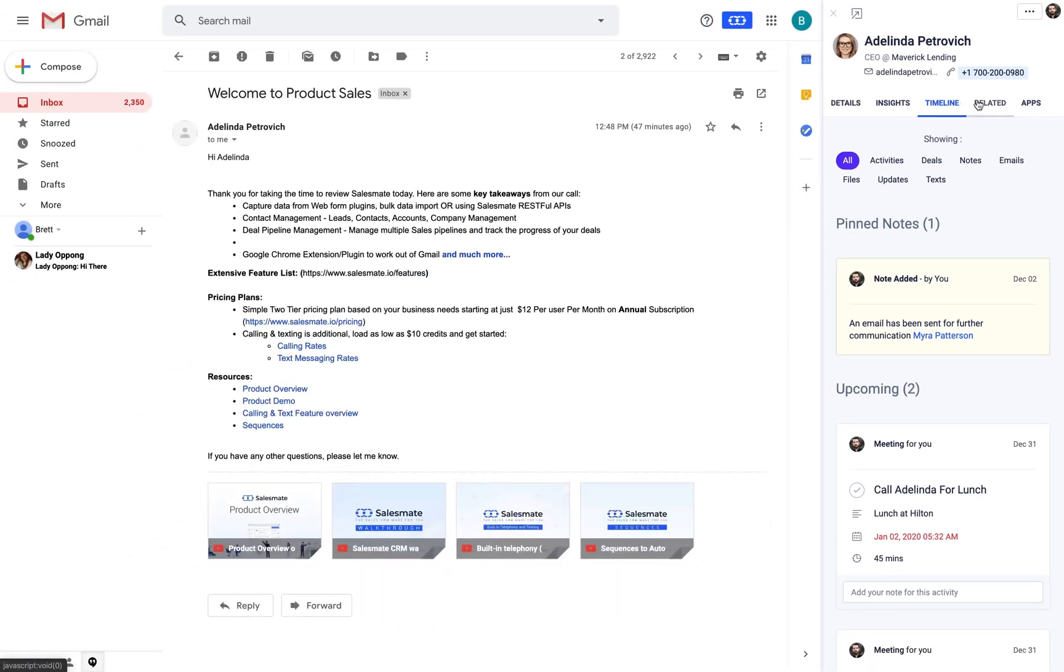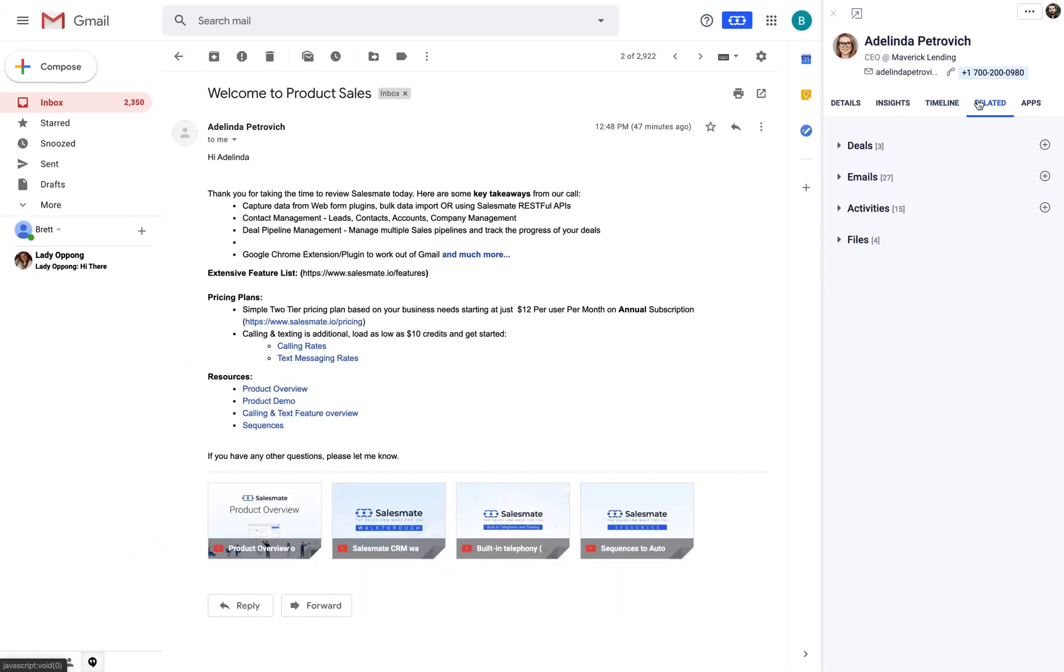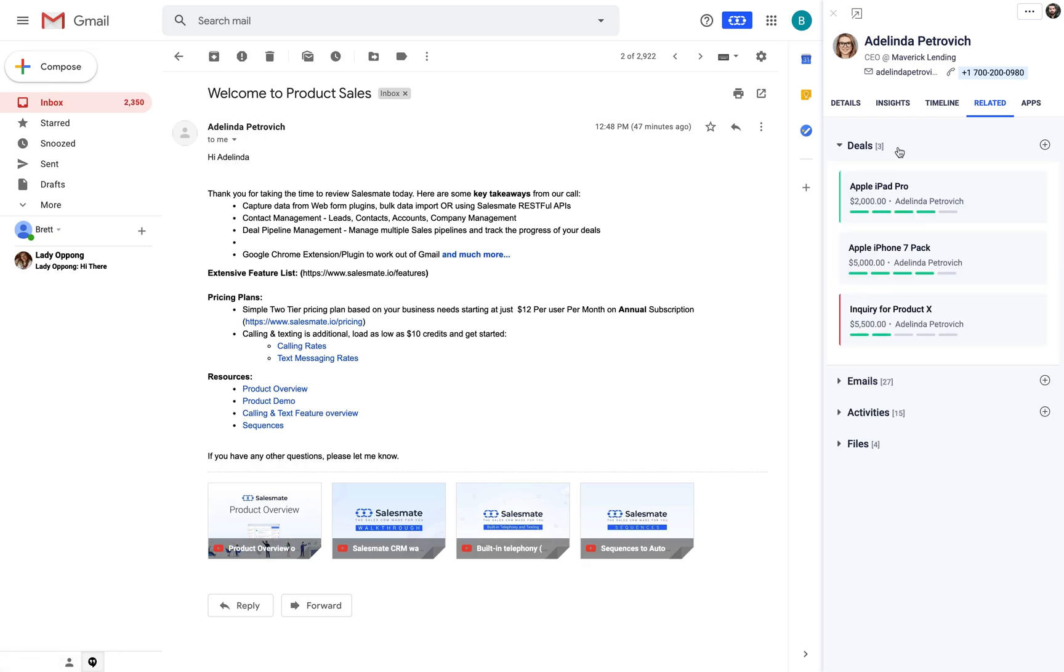The related tab gives you summarized views of associated deals, emails, activities, files and enrolled sequences that have been related with the contact.